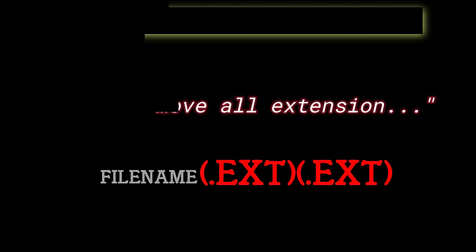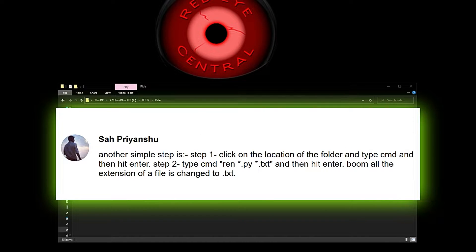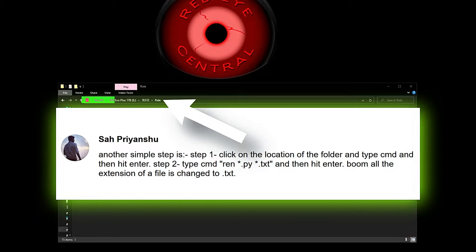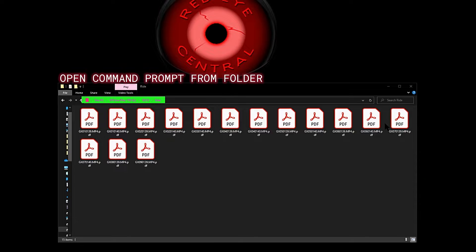The first thing we're going to do is open up command prompt. With this tip from Sa Priyanshu, we're just going to open command prompt right from the folder that we're working in. That's going to save us quite a few steps.